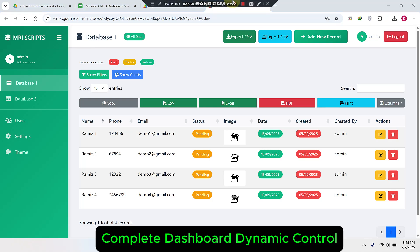Welcome back. In today's video I am going to show you a dynamic dashboard web application. In this dashboard you don't need to write a lot of code — everything is done by your settings application or by your Google Sheets.